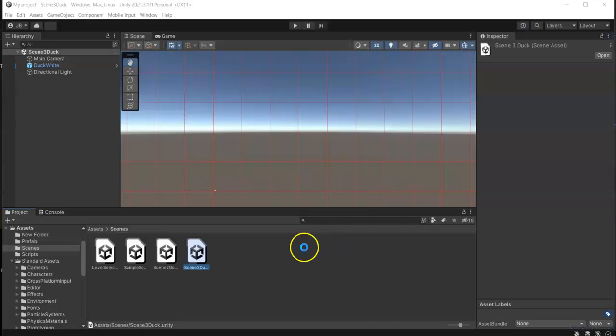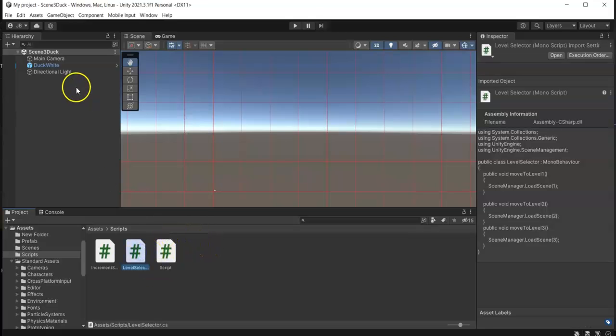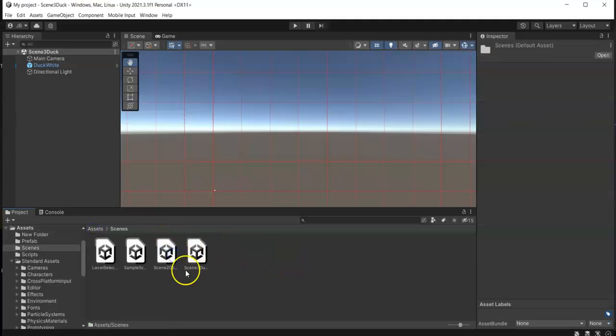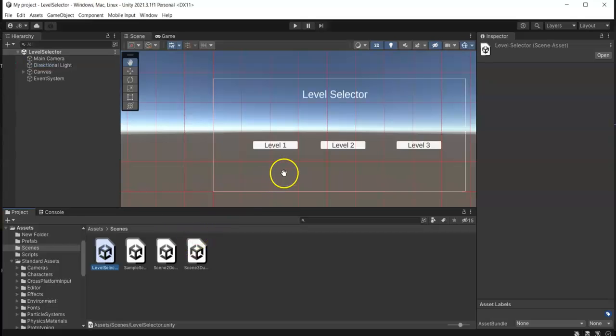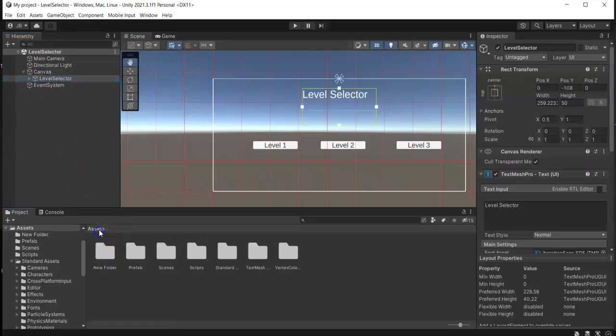And go back to Unity. So in here, we need to attach this level selector script into a game object in our level selector scene. So let's just go back to level selector scene, and then I'm just going to add this one to our level selector game object.